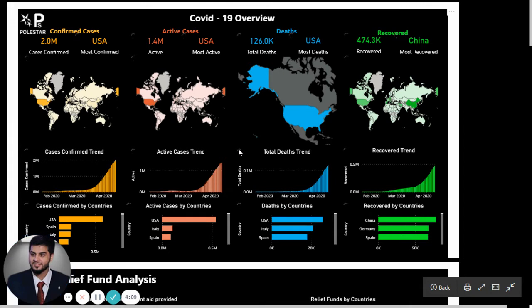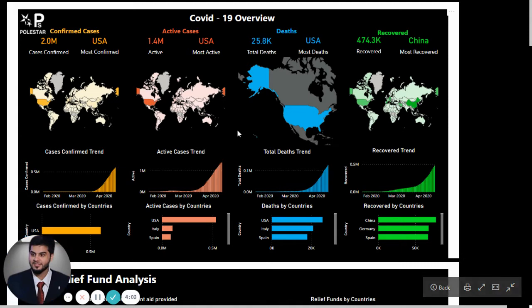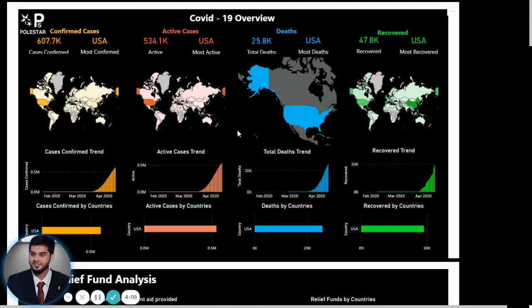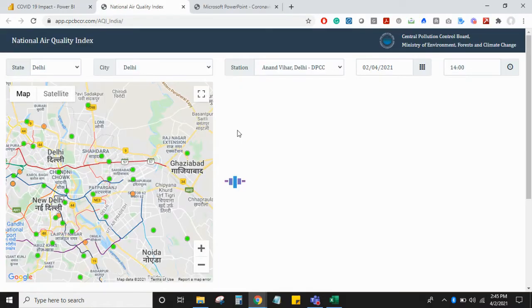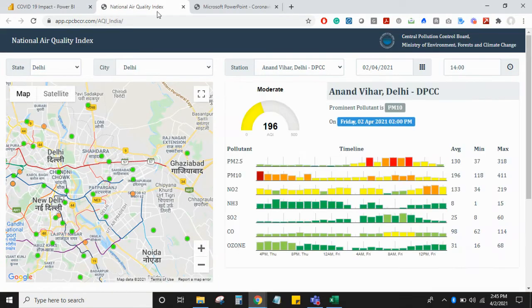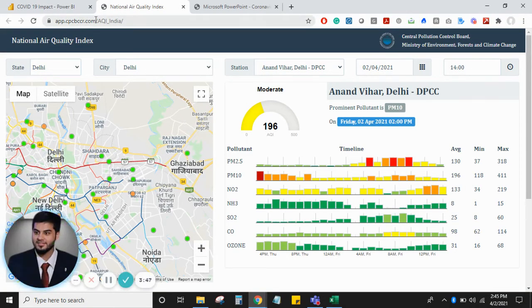If I want to change the view and see the COVID impact on other aspects of the world, I will bring in other data sets. I will switch my screen to show you some other data sets. Here is the data set related to National Air Quality Index. I have taken the data for India region.